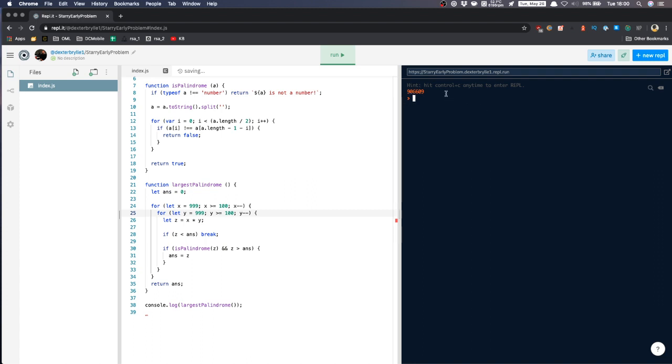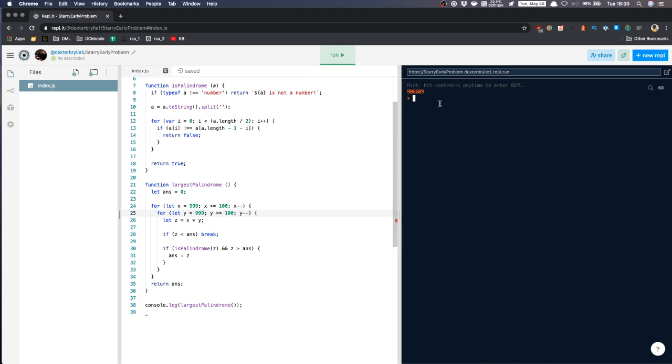So yeah, so there you go. So the largest palindrome of two or three digit numbers is 906609. So there you go.